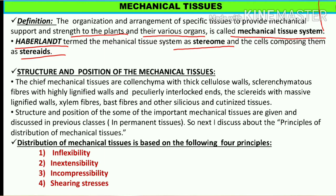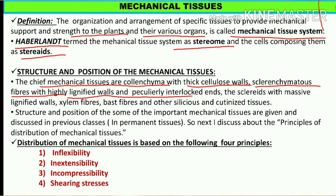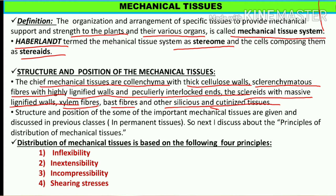Structure and position ke agar baat karein - the chief mechanical tissues are colenchyma with thick cellulose wall. Colenchyma sabse important chief mechanical tissue hai kyunki uske paas bahut mota cellulose ka bana hua wall hota hai. Uske alawa sclerenchyma - jo fibers hain woh bhi mechanical tissues hain because they have highly lignified walls. Sclerids with massive lignified walls, xylem fibers, bast fibers and silicified and cutinized tissues - yeh sabhi specialized tissues hain jo permanent tissues bhi hain.